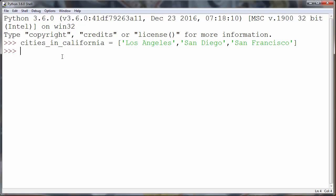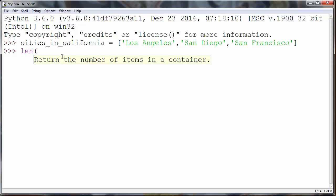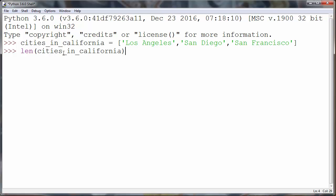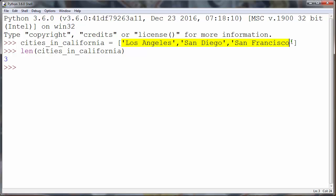So, how to get the size of a list? We'll use the method len() and inside it we will put as an argument the name of our list. We'll put cities in California and we will get that the length of our list is 3, because it contains 3 elements.